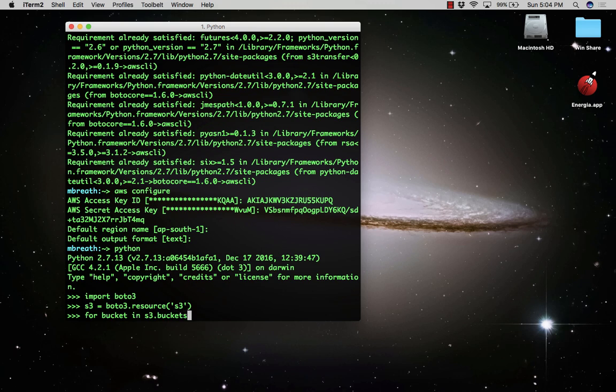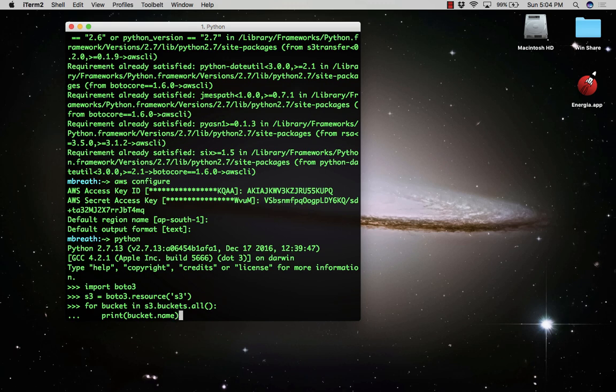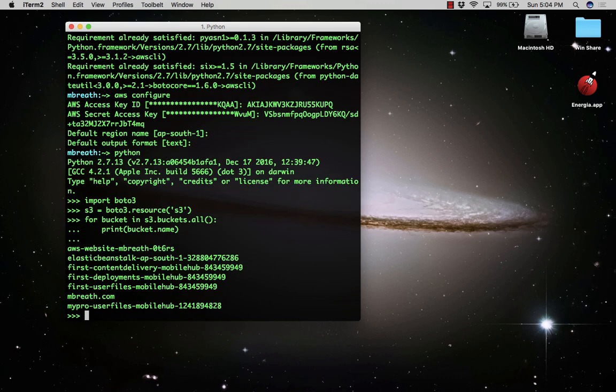Type: for bucket in s3.buckets.all(), then press tab and print bucket.name. This will print the names of all buckets. Just double enter and you'll see seven buckets are listed.